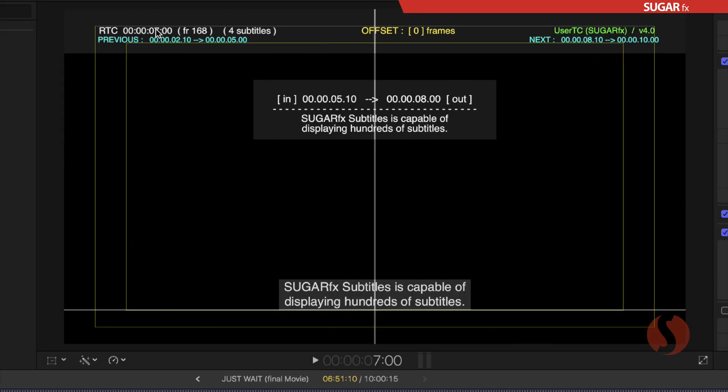On the top left corner we can see the running timecode displayed, also the number of frames according to that timecode, and also in parentheses the number, the total number of subtitles included in the file.